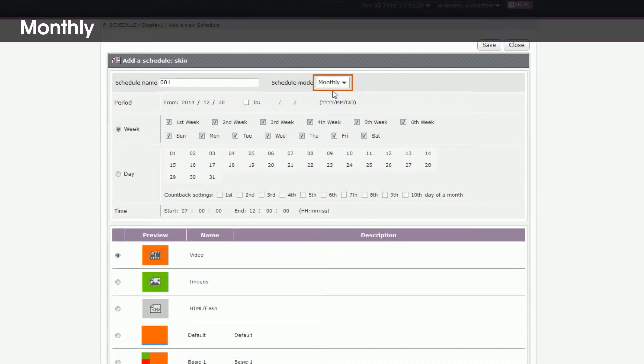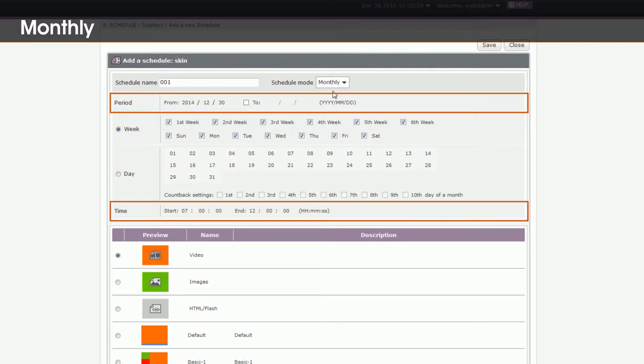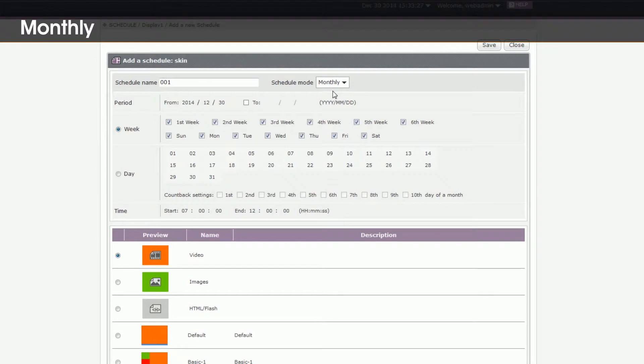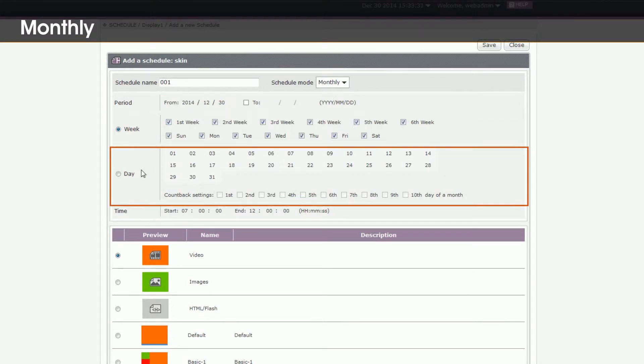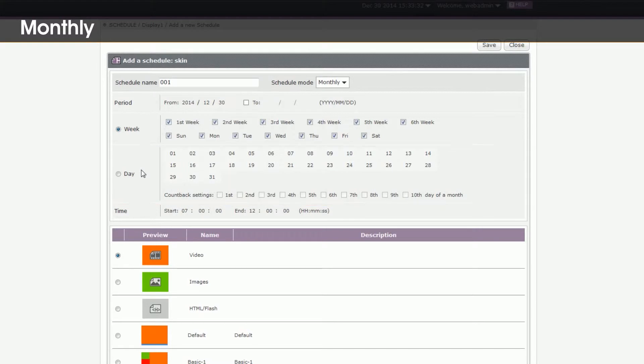4. Monthly. Play this text every month. In this mode, you also need to set a period and time. In addition, SMP provides two options, week and date, for you to choose.